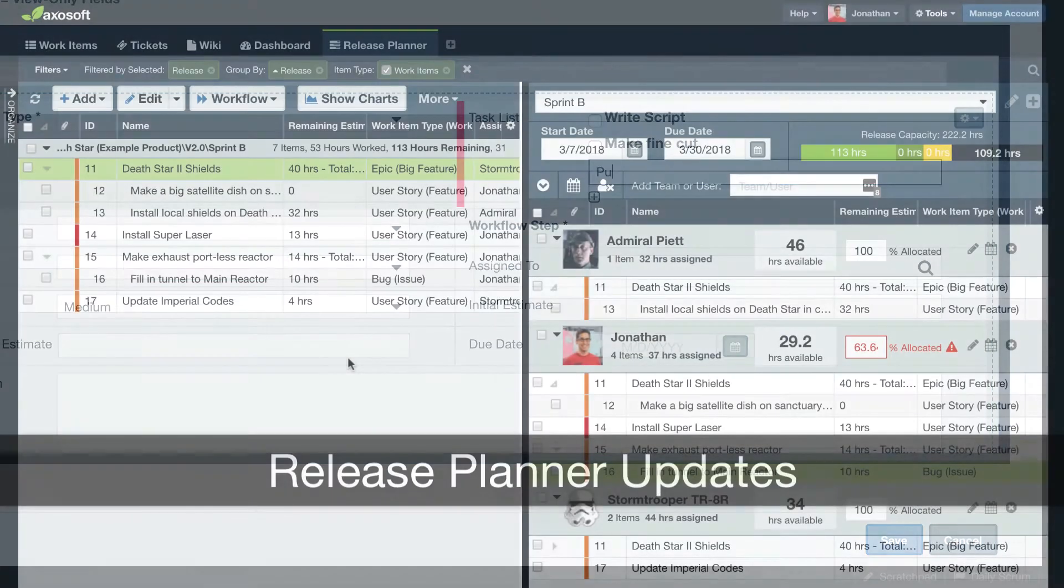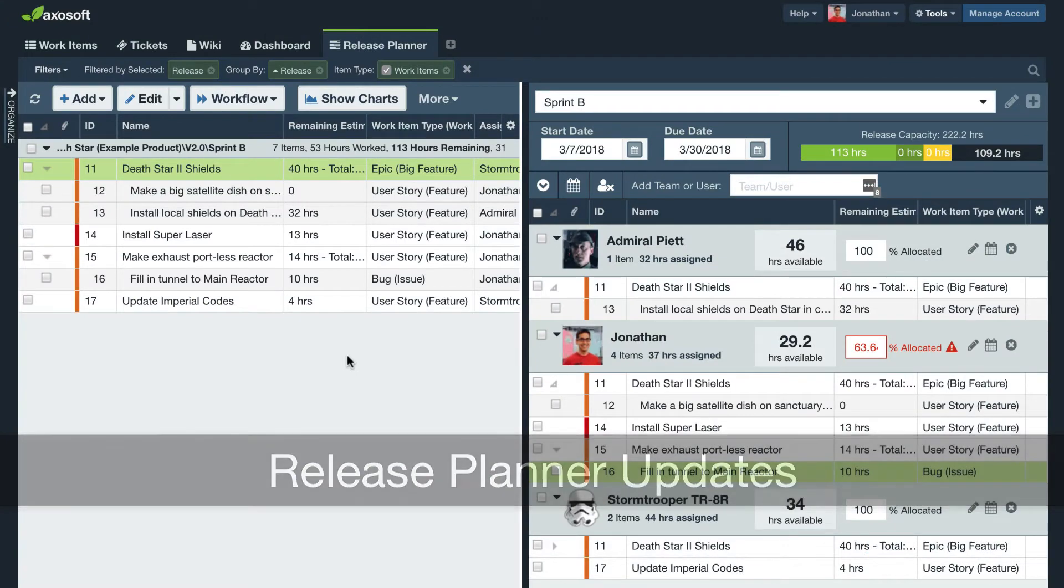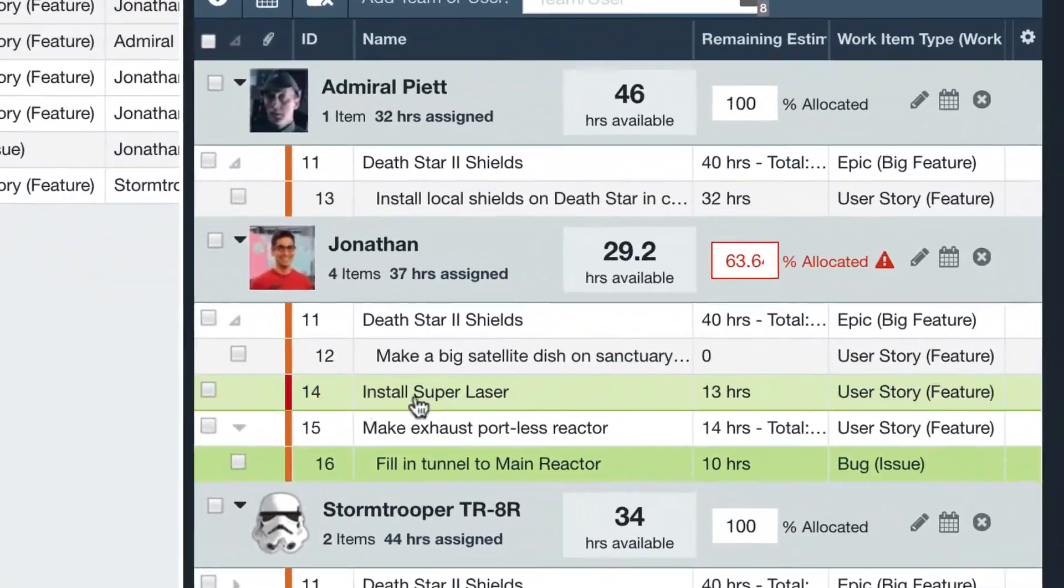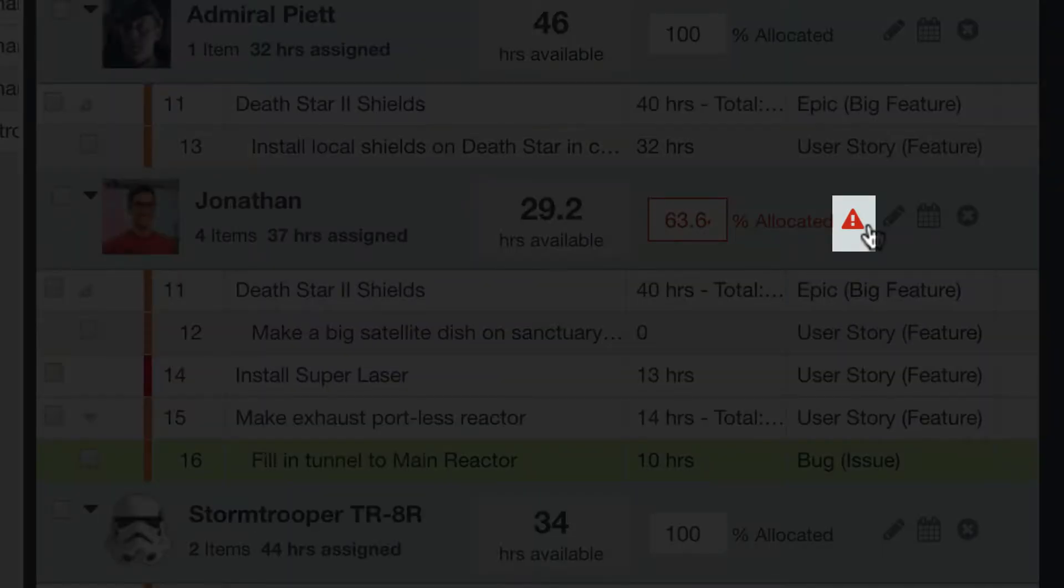Next, the release planner will now reference what other releases a user has assigned. This icon here will appear when you add a user to a release who already has work assigned in other releases.